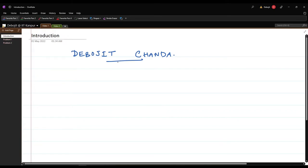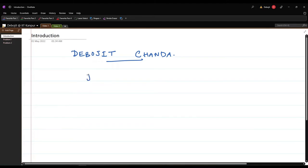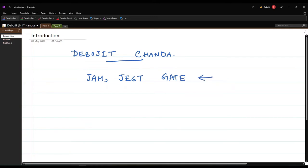I am also a recipient of the Prime Minister Research Fellowship, and for that reason I have created this YouTube channel to upload some lecture videos. In this lecture series I will try to solve questions from competitive exams like JAM, JEST, and GATE for Physics.